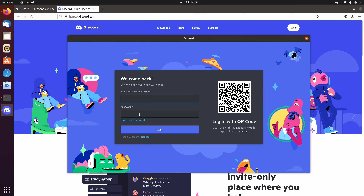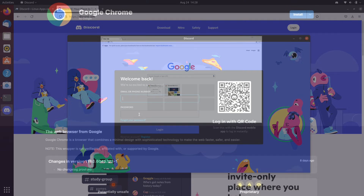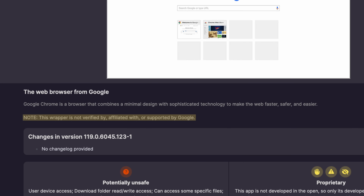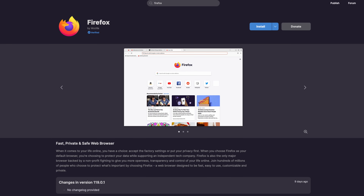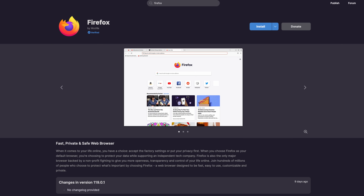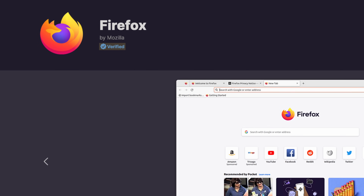The Flatpaks available on Flathub are packaged either by community members or by the application vendor themselves. For example, as of the time I'm recording this, Google Chrome is offered on Flathub, but it wasn't packaged by Google — it's a wrapper created by a community member. On the other hand, Firefox is also offered on Flathub, and that version is created and supported by Mozilla themselves. While you browse Flathub, look out for the verified tag on applications. If a Flatpak has that tag, it means it was created by the original vendor or by an entity approved by the vendor. You should always take this into consideration.